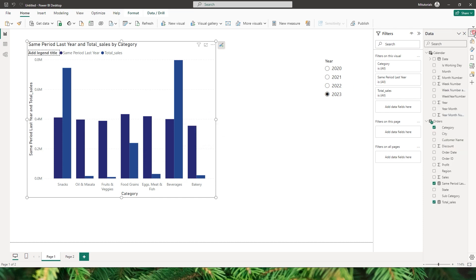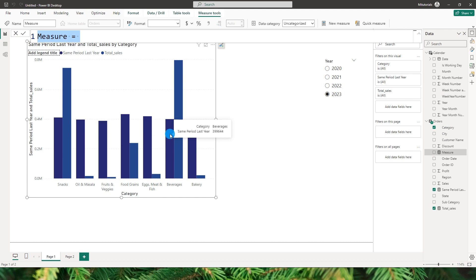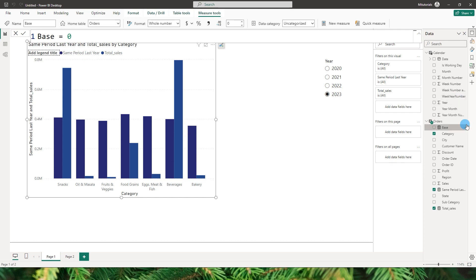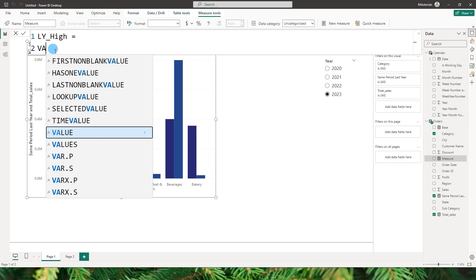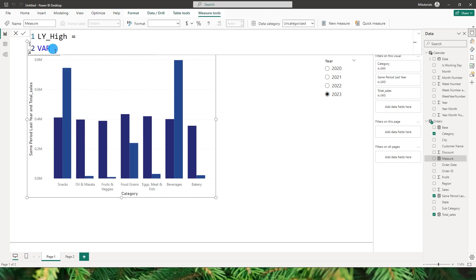Let's create the required measures. The first one is a base measure — the error bar always needs to start from zero, so base equals zero. Next, I'll create a variable called LY_high to identify the high value of last year's sales.